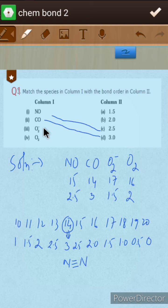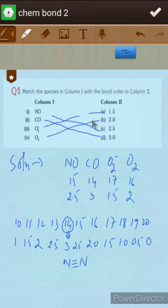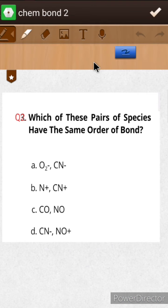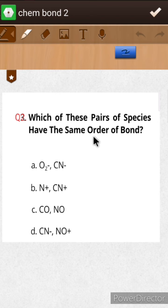O2 minus has a bond order of 1.5. This completes the matching for the first question. The second question asks which of the following pairs of species have the same bond order.